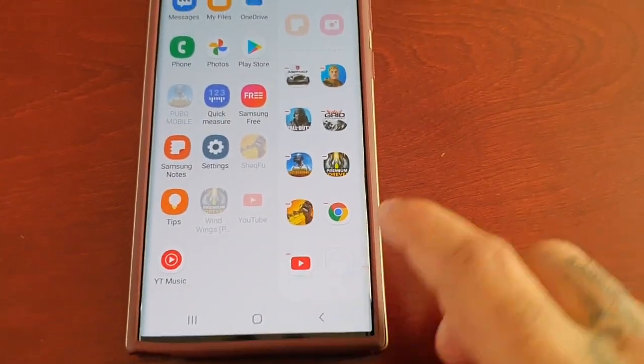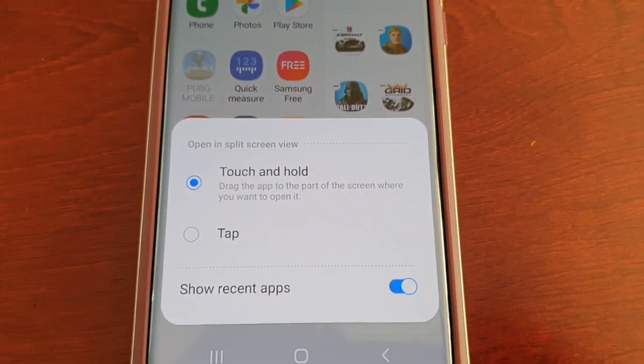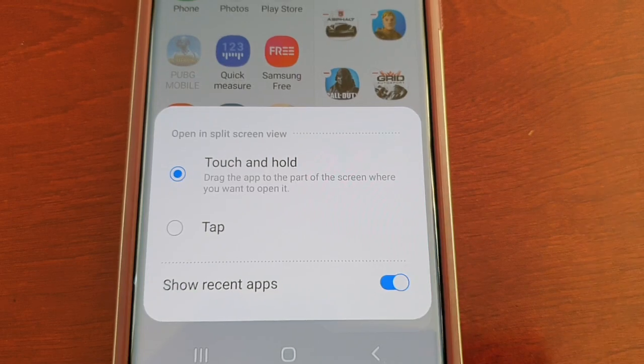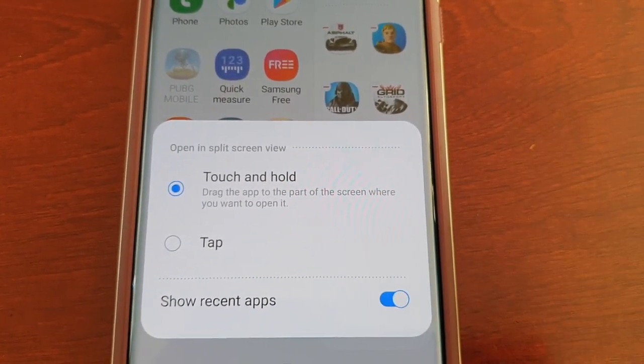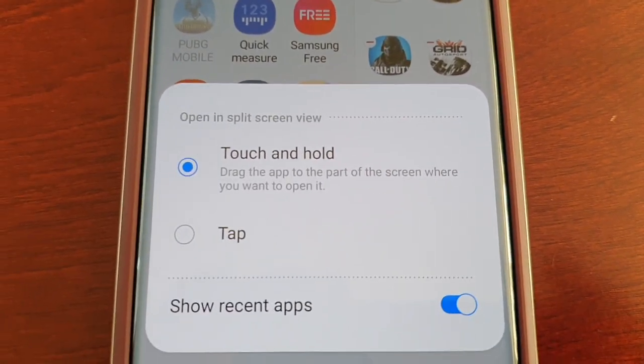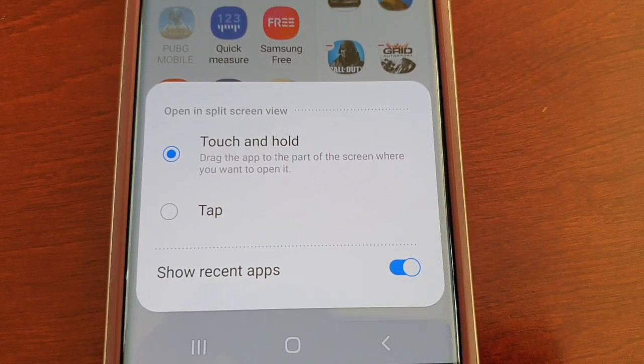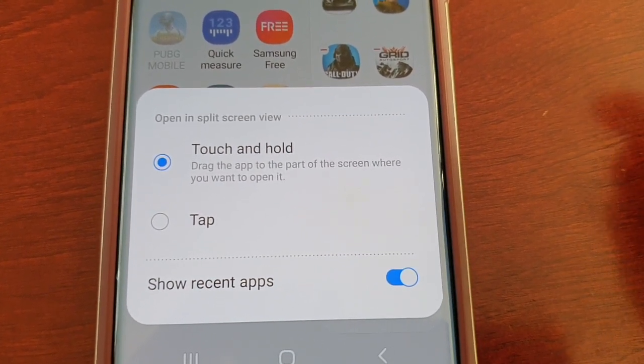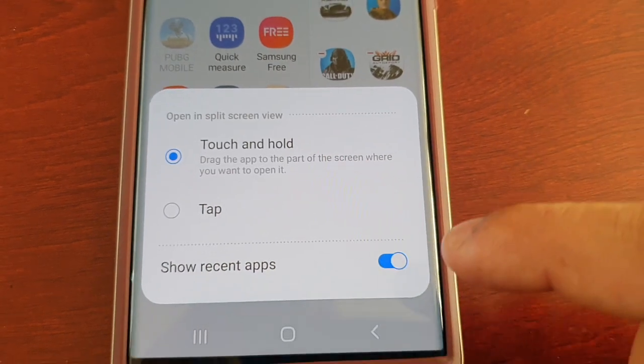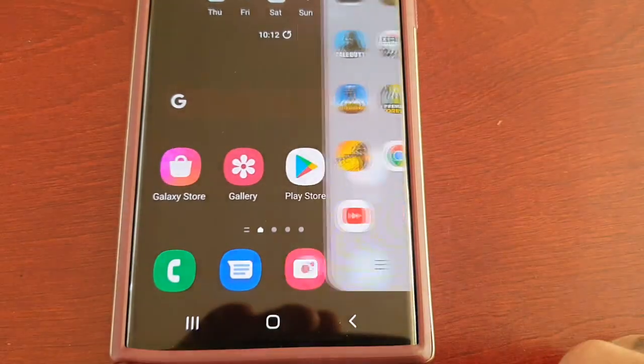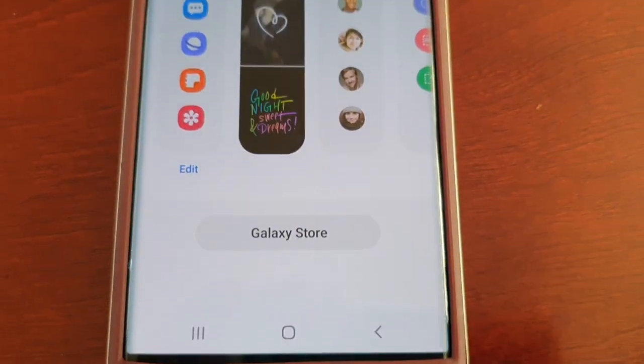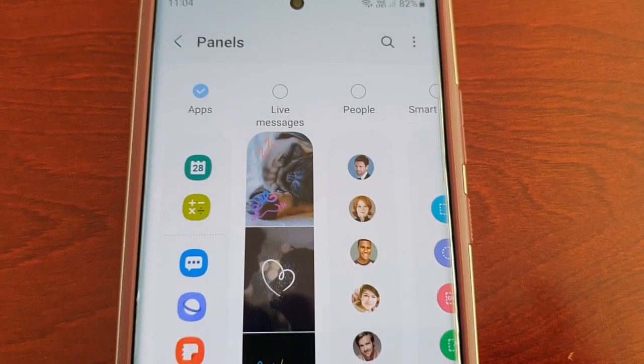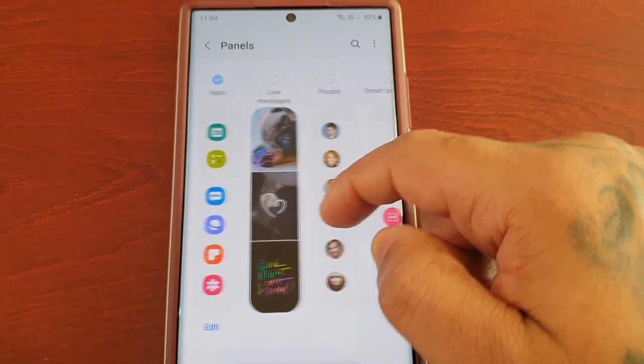If you select this little tab here, it will give you the option to open applications in split screen view. Touch and hold, drag the app to the part of the screen where you want to open it. There's also an option to just simply tap the application to view it in split screen and show recent apps. Then here you'll see a little settings icon. If you select it, these are all the default edge panels.